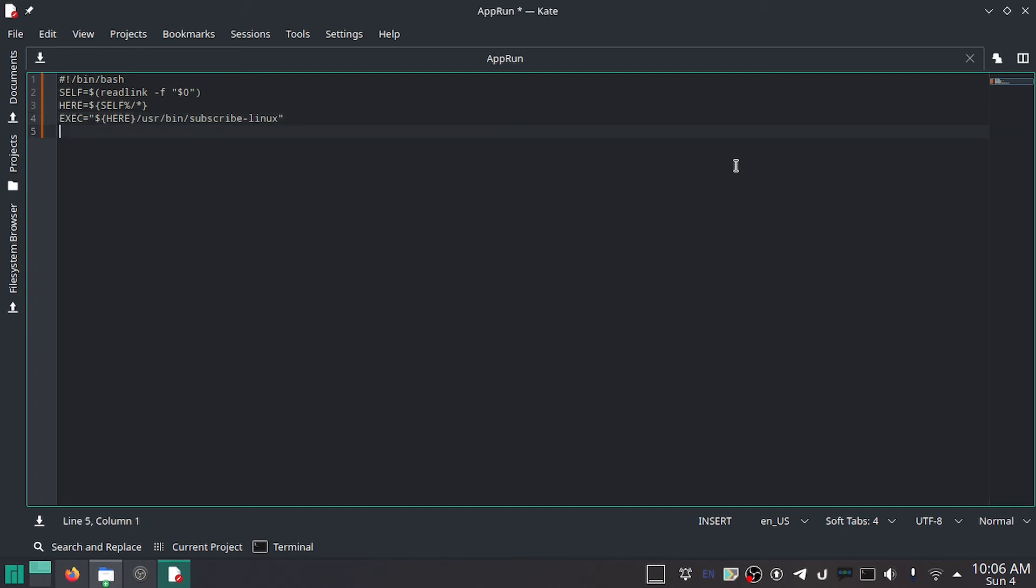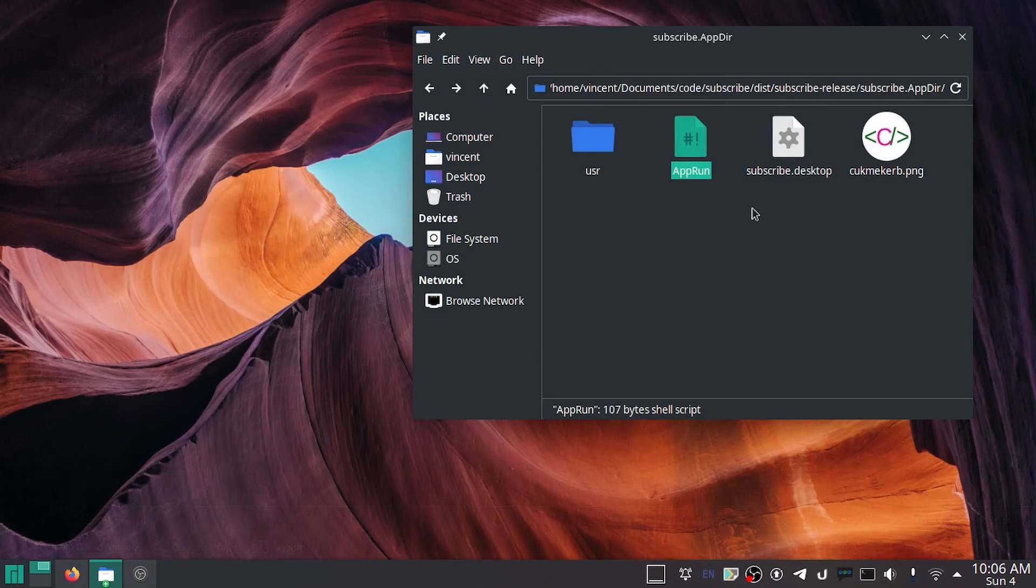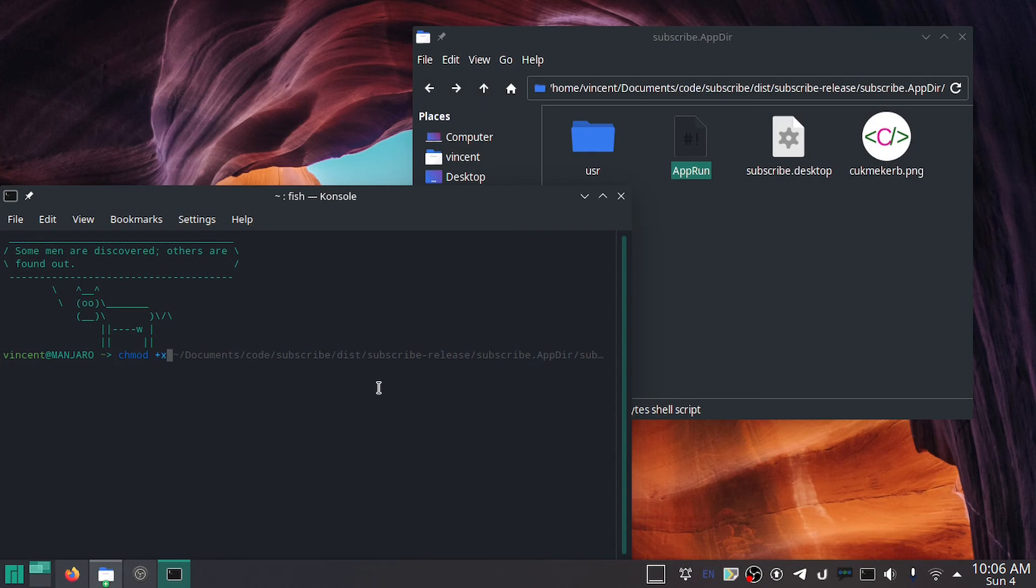Now we just have to do exec, and then dollar sign EXEC in all caps. Oh actually, exec, and then dollar sign and in curly brackets, like that. That's how it should be. Save that. And then open your terminal again and give it execution permission.